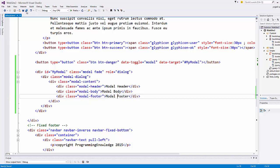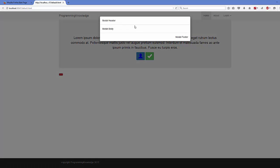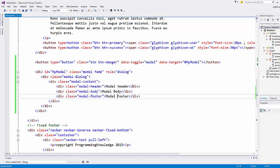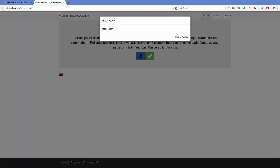Save the file and refresh your page. You'll see the button, and when you click it, it opens a pop-up box with header, body, and footer sections. Add some text to the button, for example 'Open Modal', then save and refresh again.